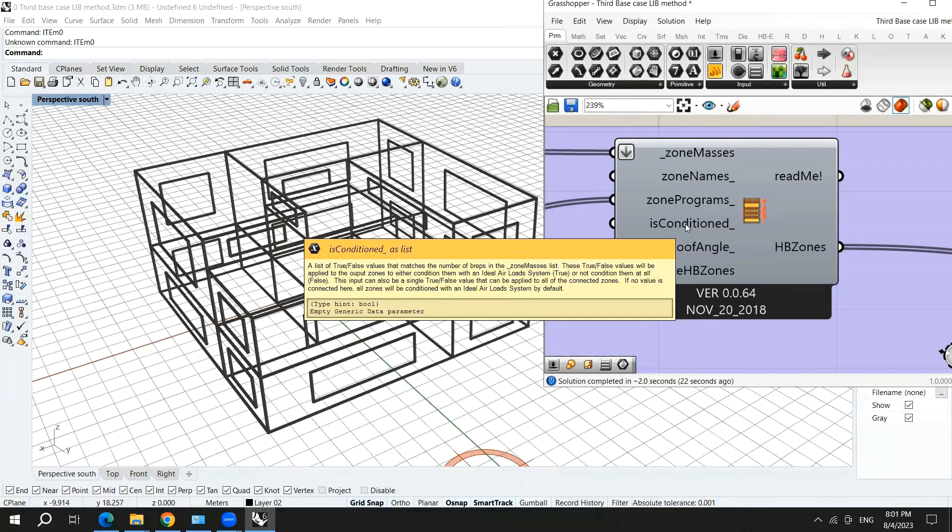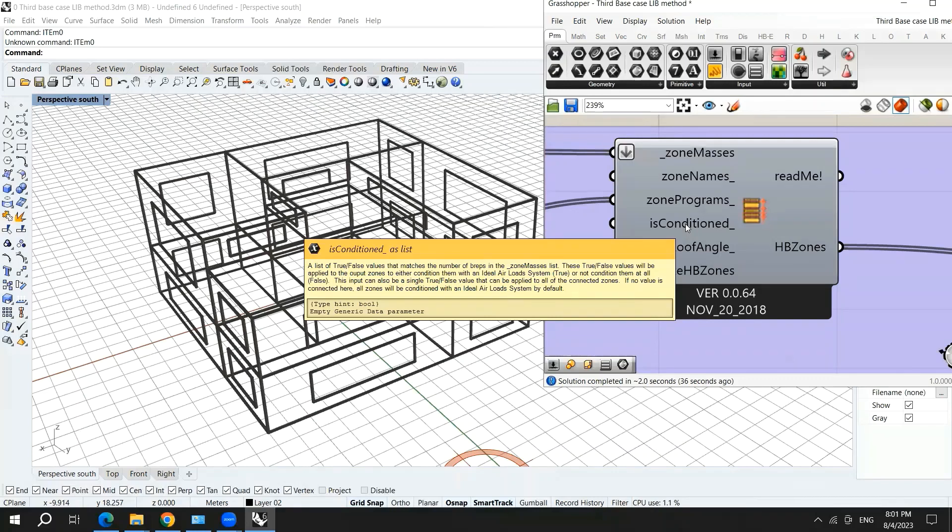So the default is set to be that it has an AC. So as you can see here, if no value is connected here, all zones will be conditioned with an ideal air loads system.